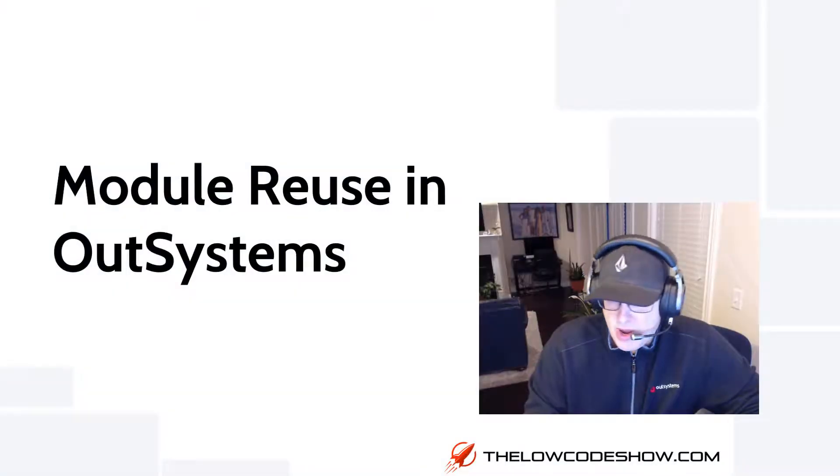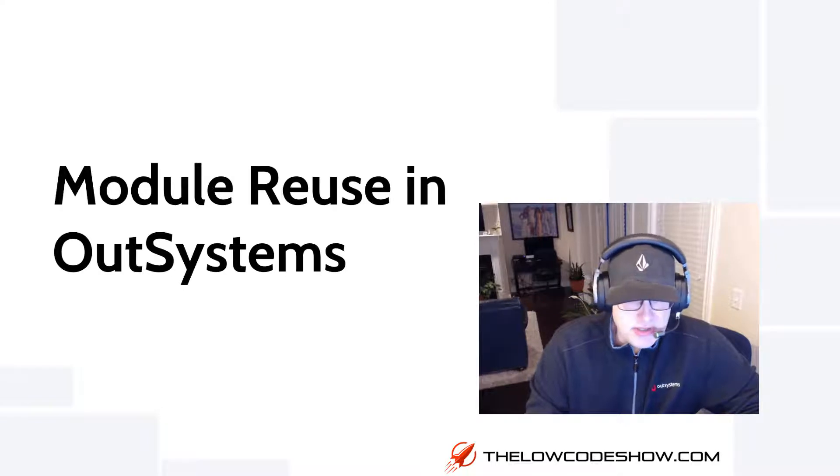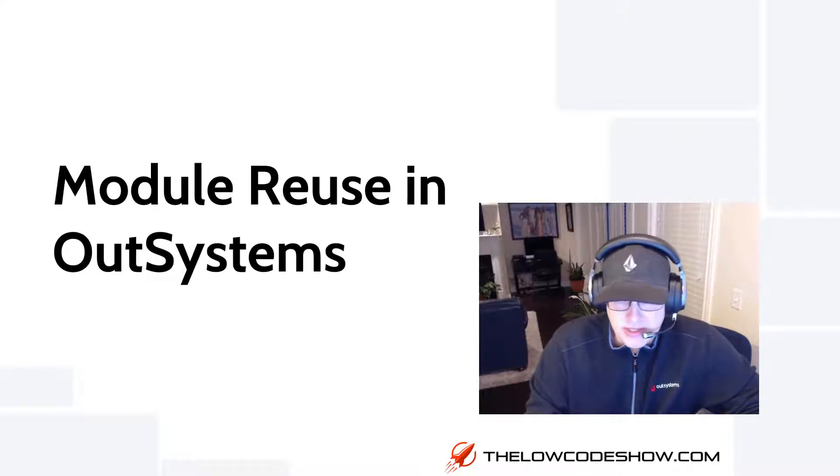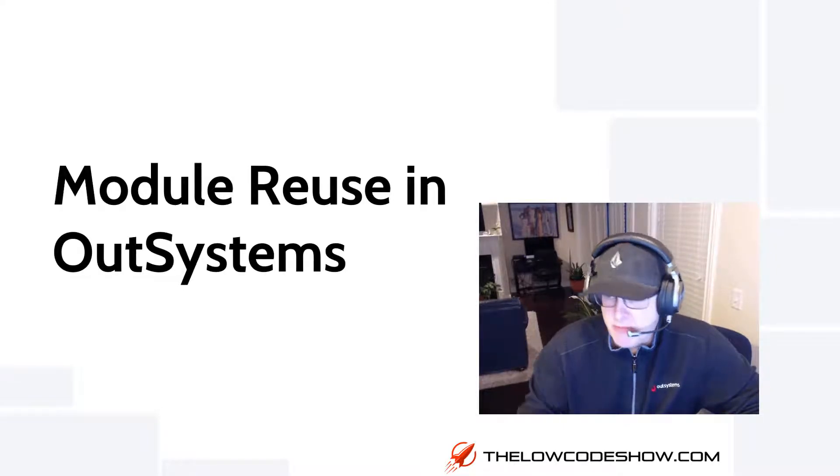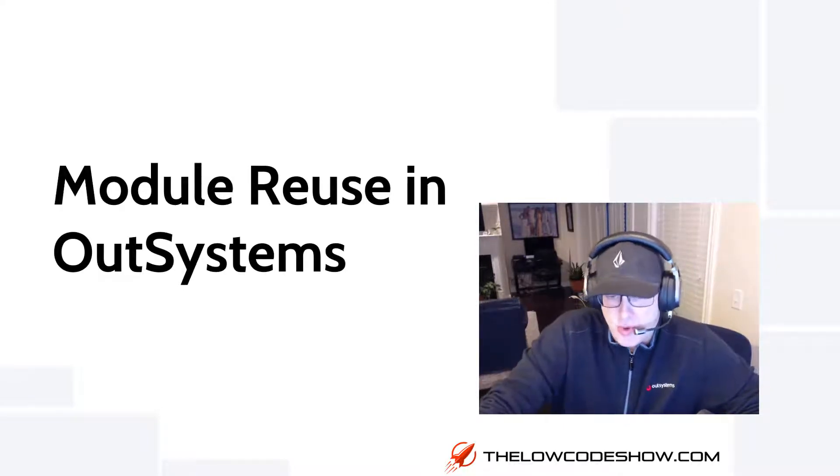Welcome to the Low-Code Show. I'm your host, Russell Youngblood, and this is Episode 7. We're going to dig into reusing modules in the OutSystems platform.